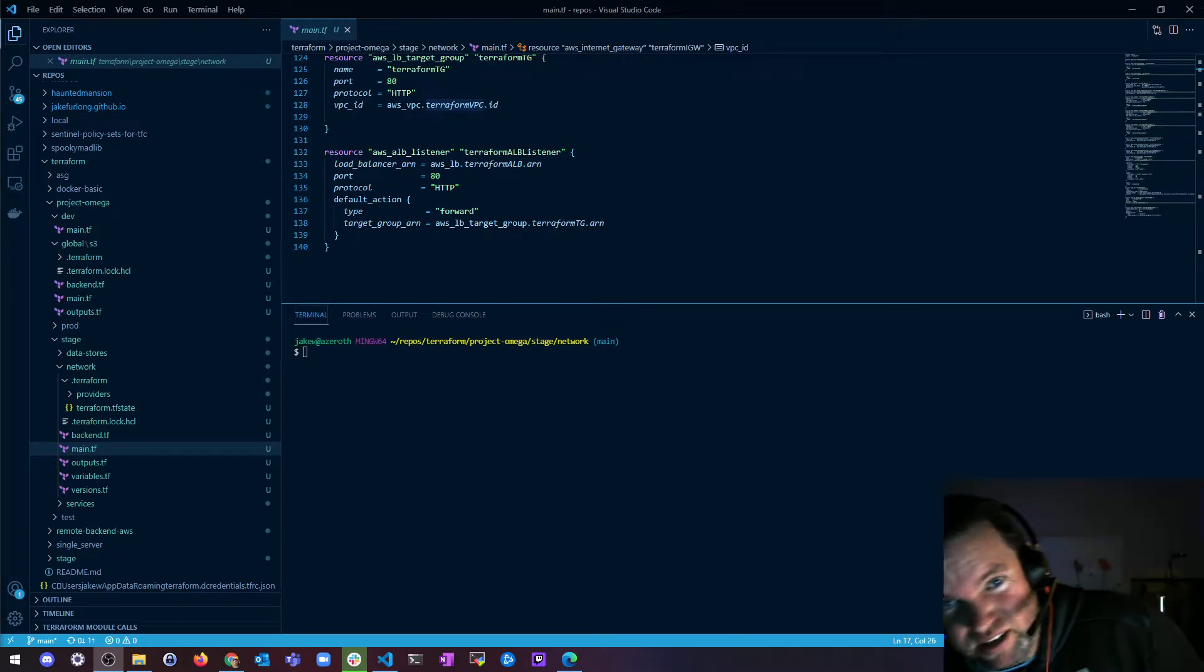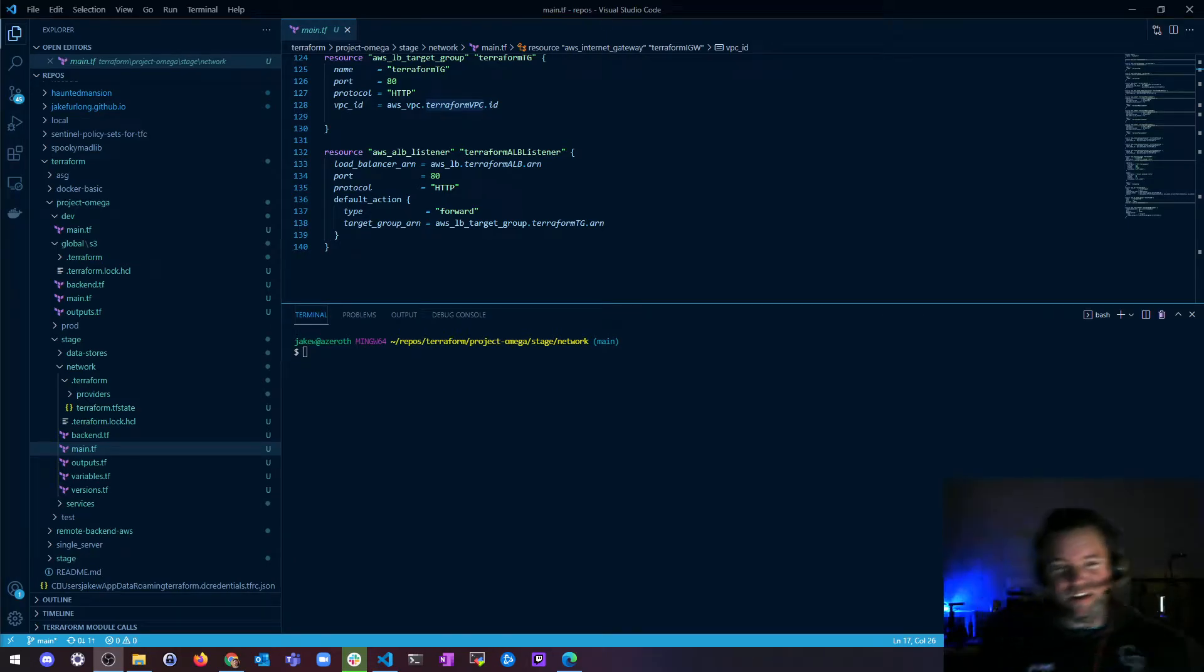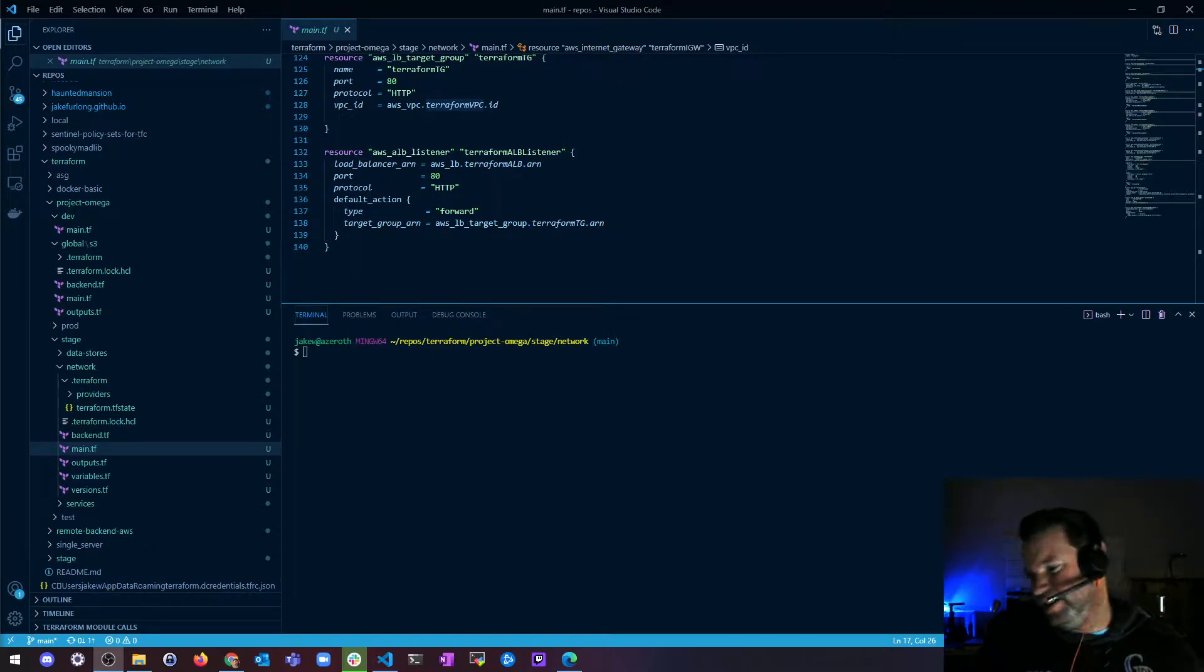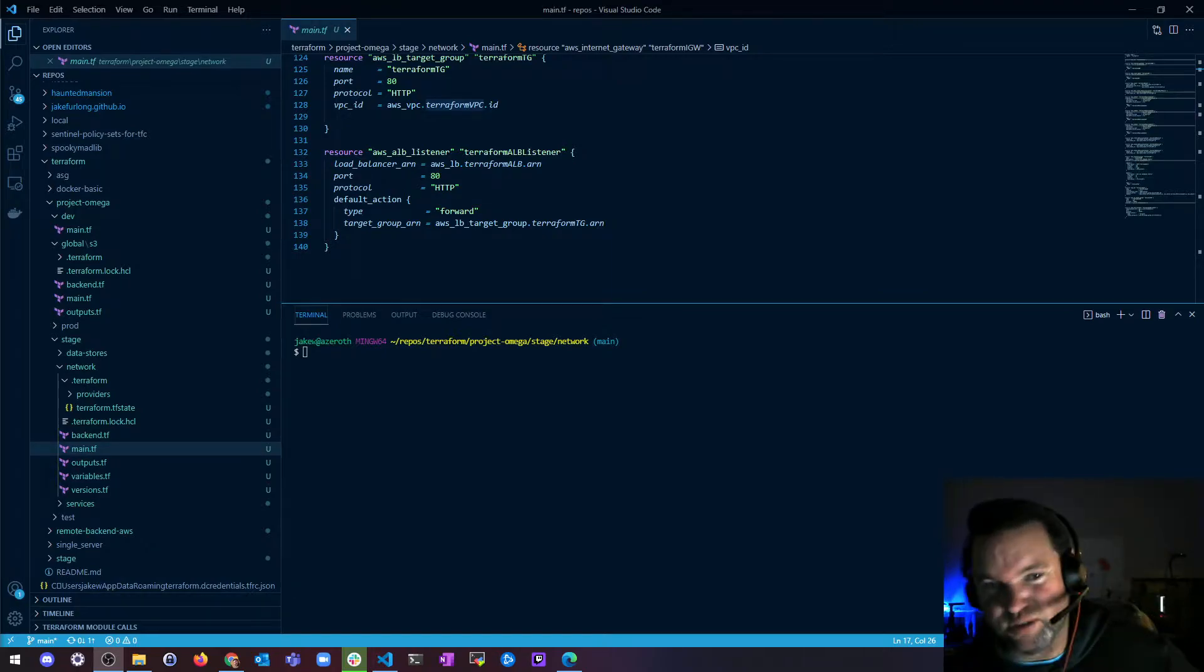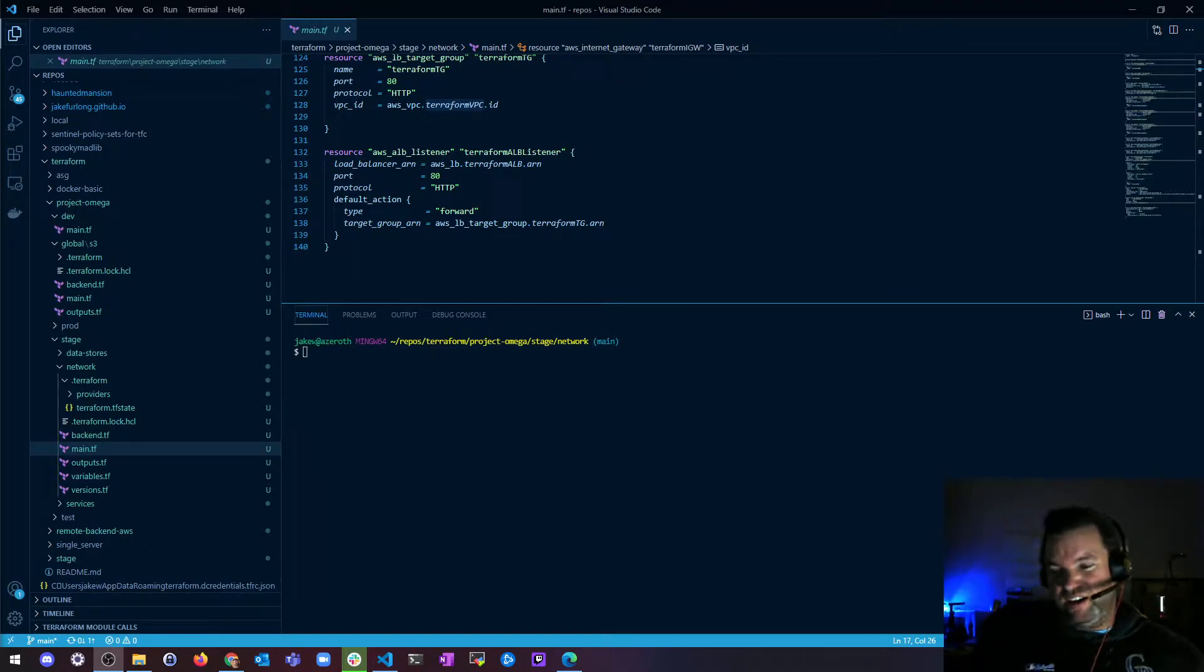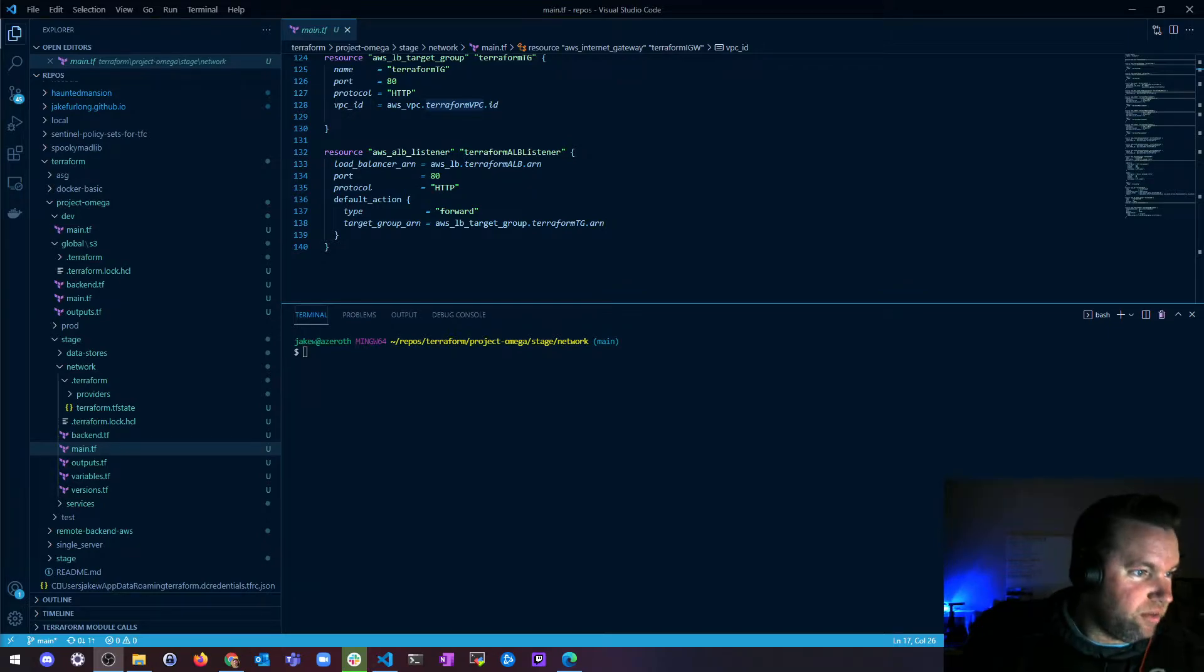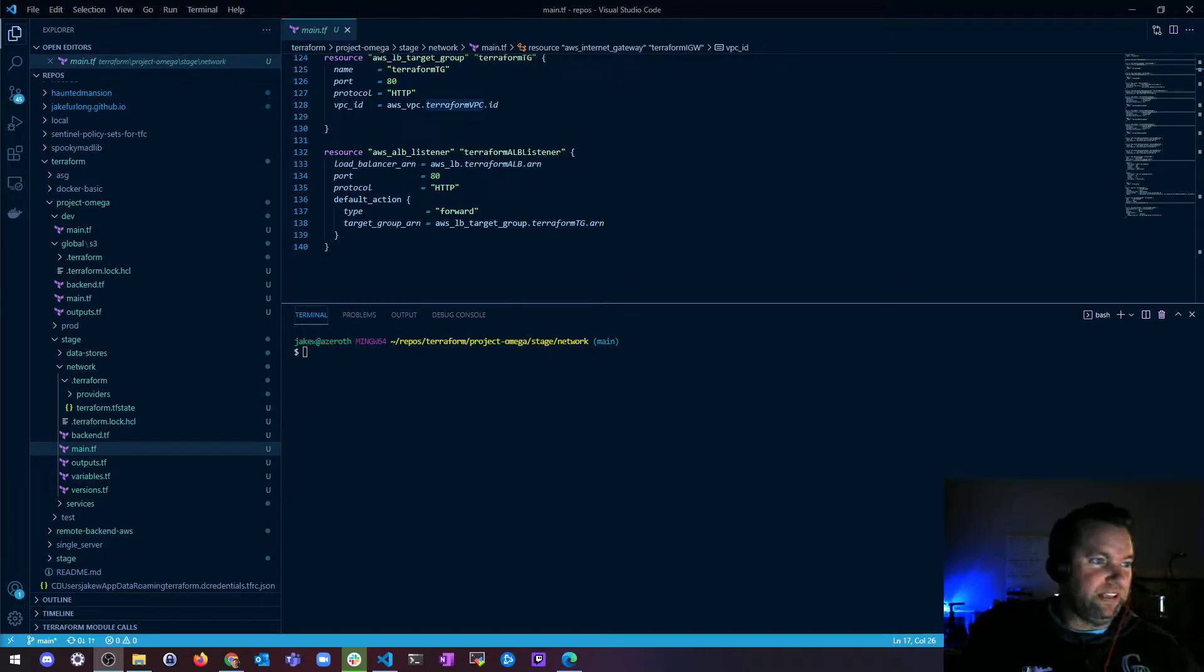Hey, what's up? It's Jake, and we're going to talk about my favorite Terraform command ever, and that is Terraform Taint. No, it's not useful. It's just fun to say. So, what is Terraform Taint?